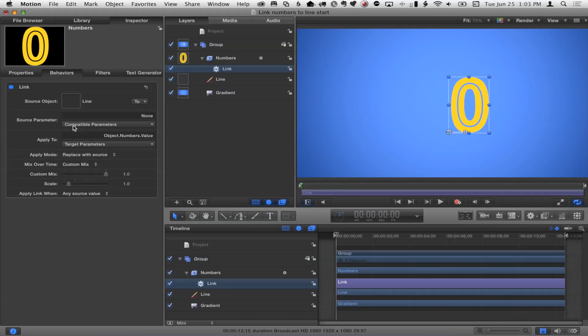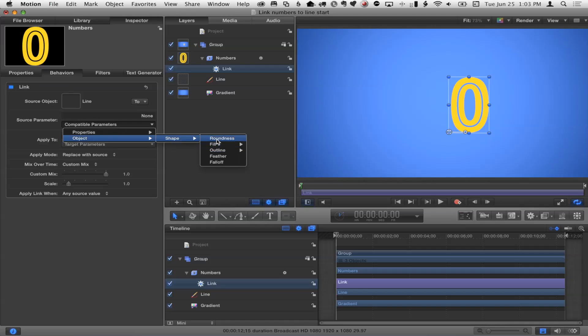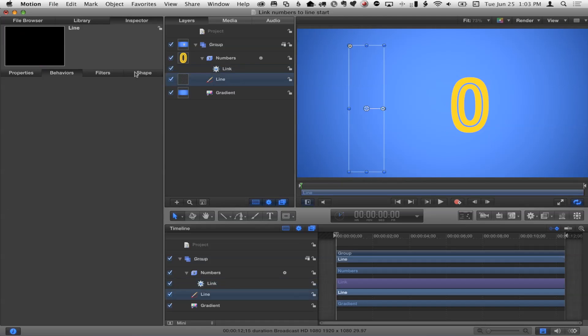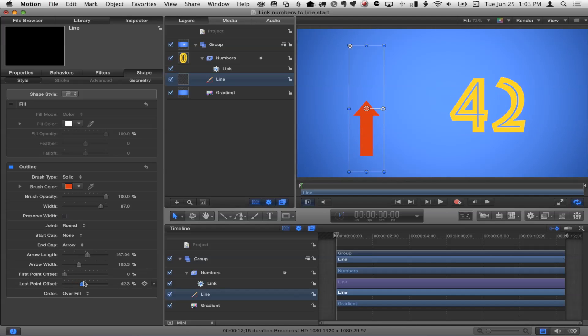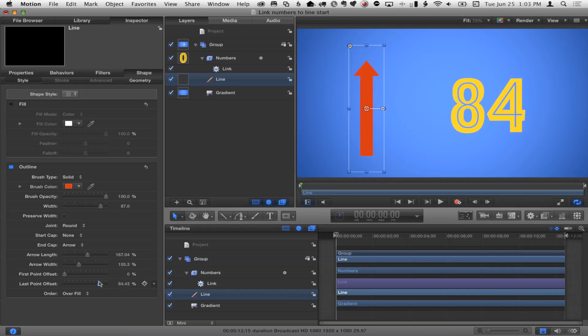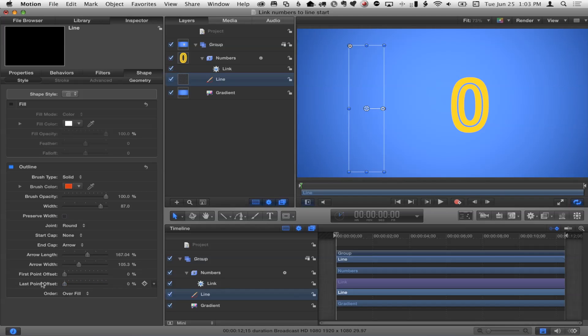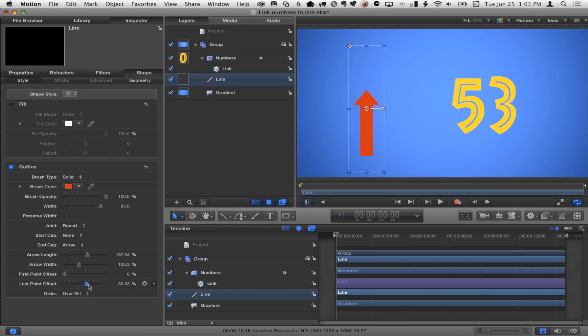And when you do that, it says, well, okay, I'll link this value, but what do you want me to link it to? So I'll say, well, I want it to link to this line right here. You just drop it right in there. Yeah, just drop it in there. And then there's this source parameter pop-up menu. So I'll just go there and say, oh, properties, object, shape, and then just try to find roundness, fill, outline. There it is. Outline, last point offset. Wow. That's what I'm going to link it to. So I choose that. So now if I go back to that line and change its last point offset - well, look at that. It's changing the values. Yep.